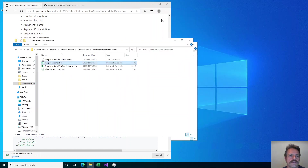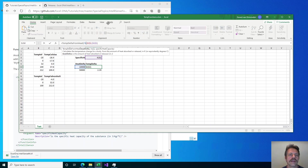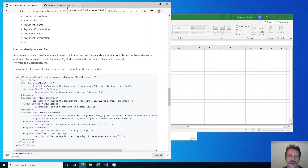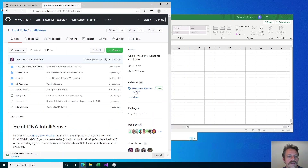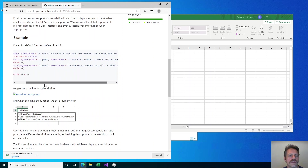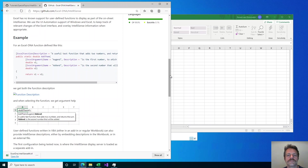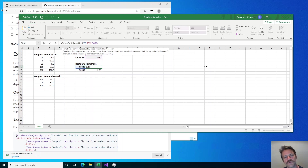I should say that for ExcelDNA .NET-based functions, all of this works automatically if you have the IntelliSense component loaded. It picks up the IntelliSense information from the attributes that you can add to a function, so you don't need a separate file or anything like that. That's IntelliSense for VBA functions. I hope it is a useful feature for you to make your functions more easily accessible to your users and to yourself one day when you've forgotten what all those arguments are for your function. Goodbye.